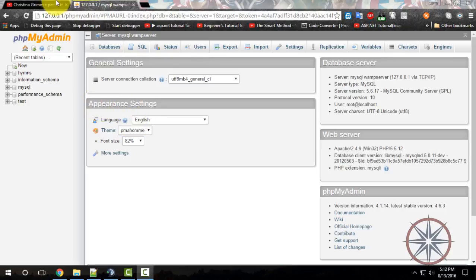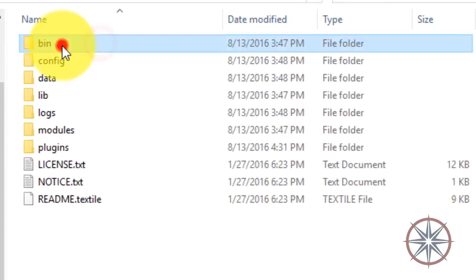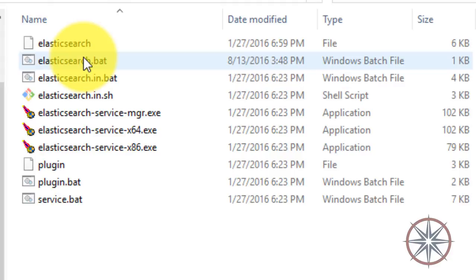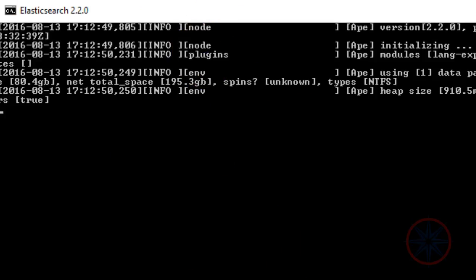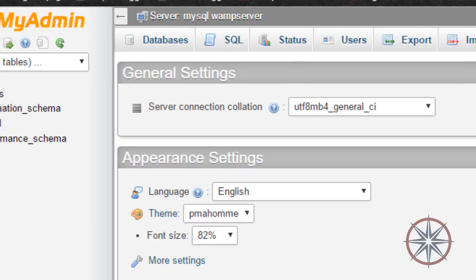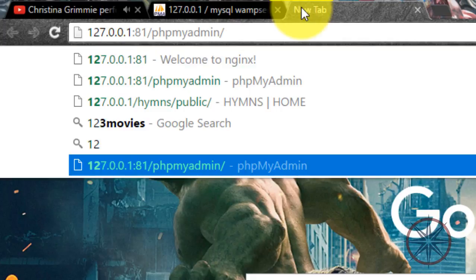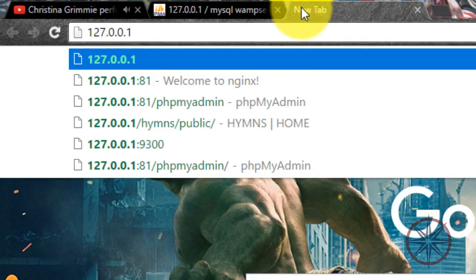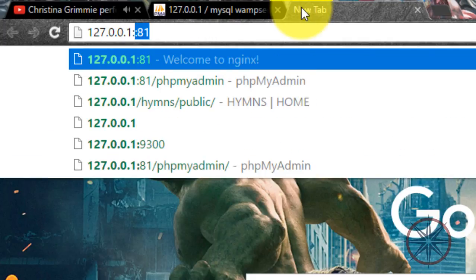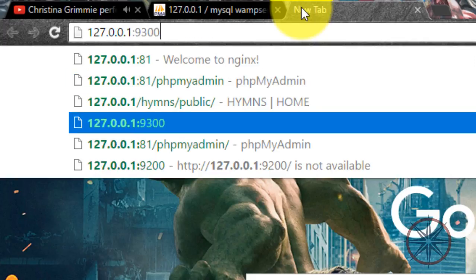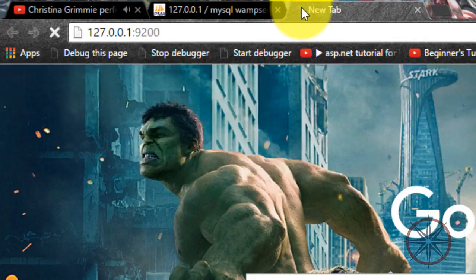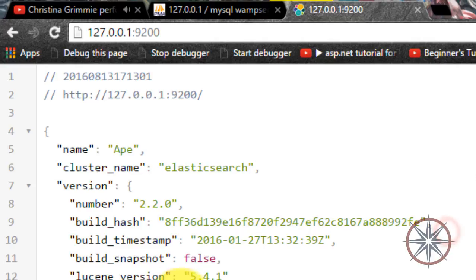I have already installed Elasticsearch on my computer. I am going to run it now. You can see now it is working.